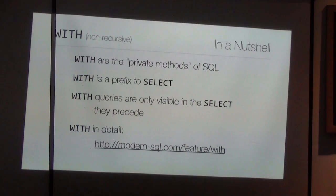Syntactically, one very important thing to understand is that WITH is just a prefix for the SELECT keyword. Wherever SELECT occurs, you can prefix it with WITH in theory.